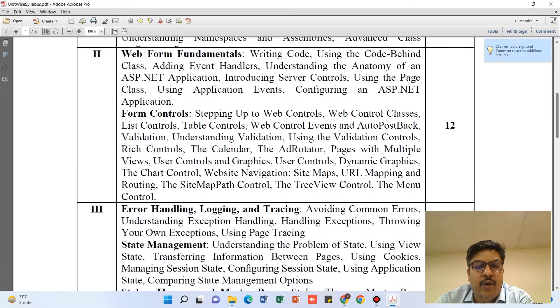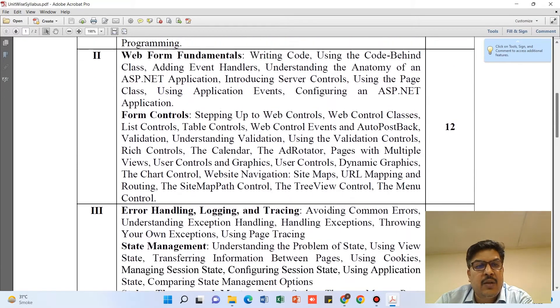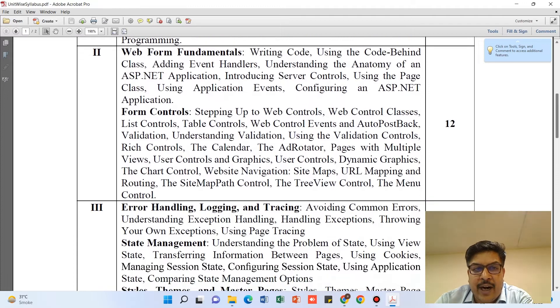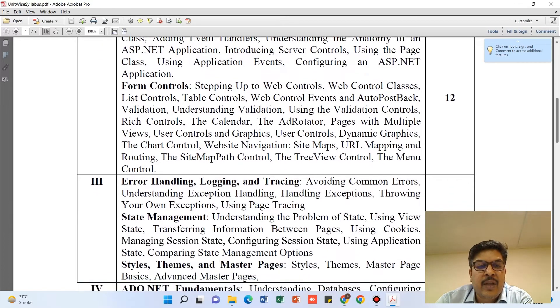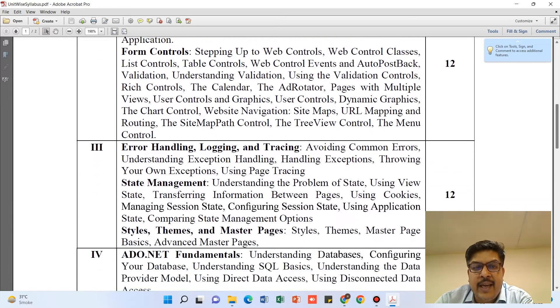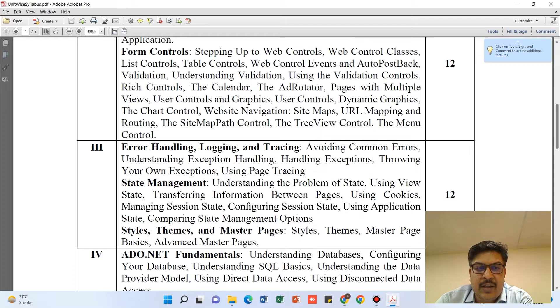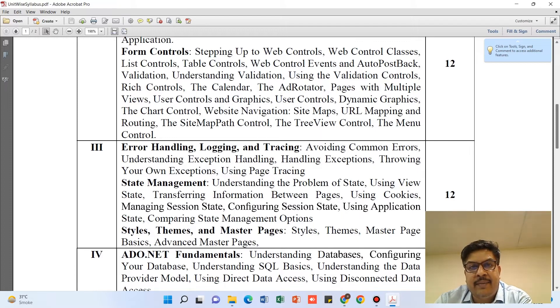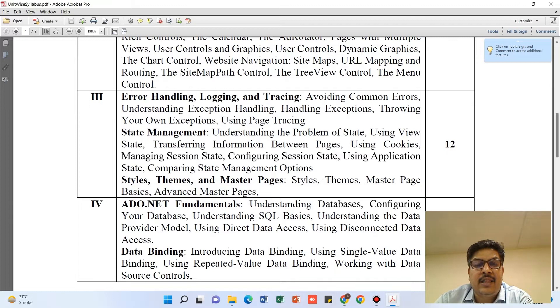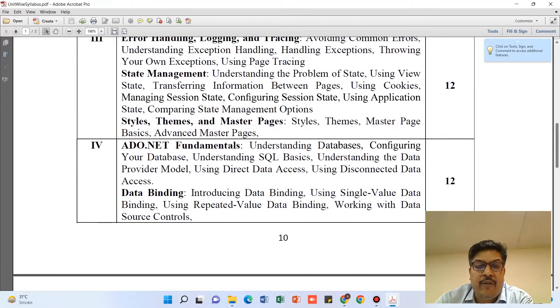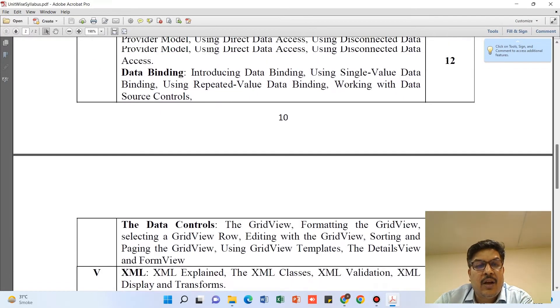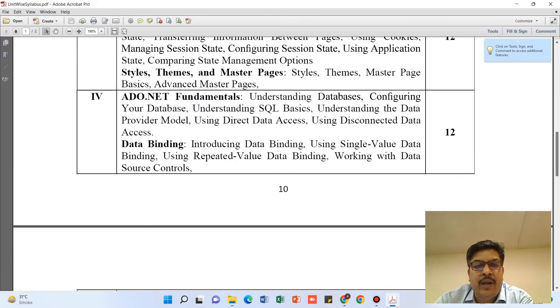Unit 2 is having only two parts: Web Form Fundamentals and Form Controls. Unit 3 is again divided into three parts: Error Handling, Logging and Tracing, State Management, Styles, Themes, and Master Pages.